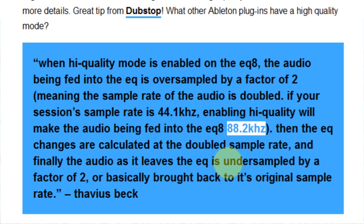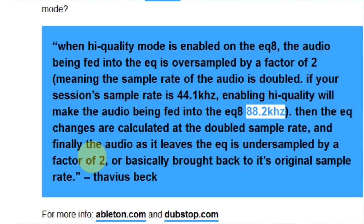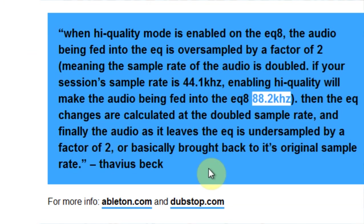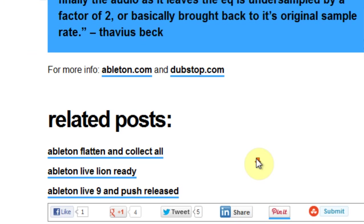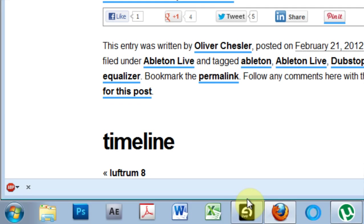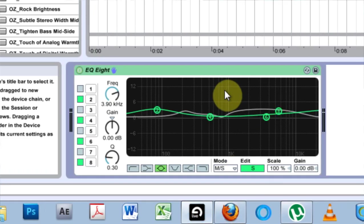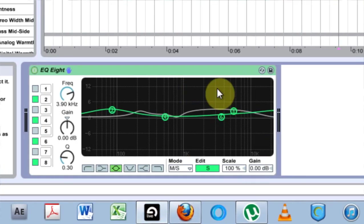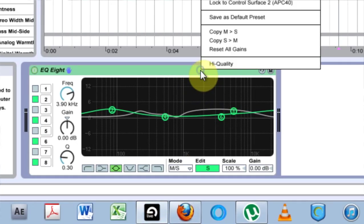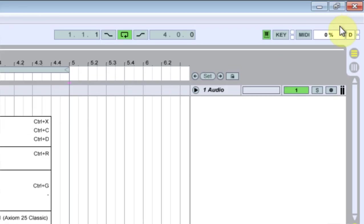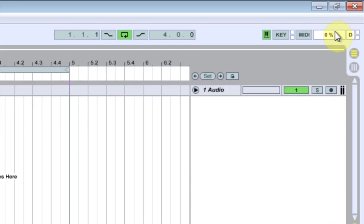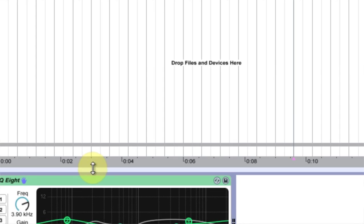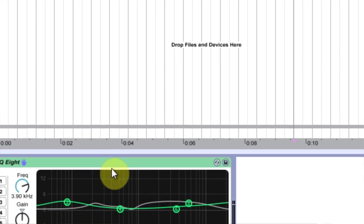And finally, the audio as it leaves the EQ is undersampled by a factor of two, or basically brought back to its original sample rate. So yeah, there's that. But I'm guessing that will really mess with your CPU.